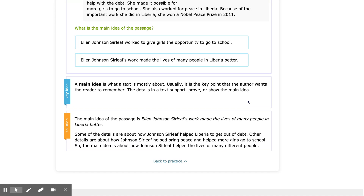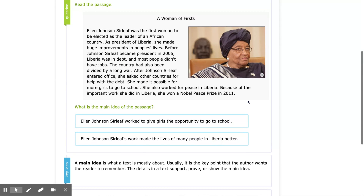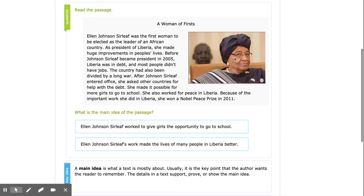The best way to find the main idea is by asking two questions. The first question is: who or what is this about? That's my topic. And then my second question is: what does the author want me to know about the topic?